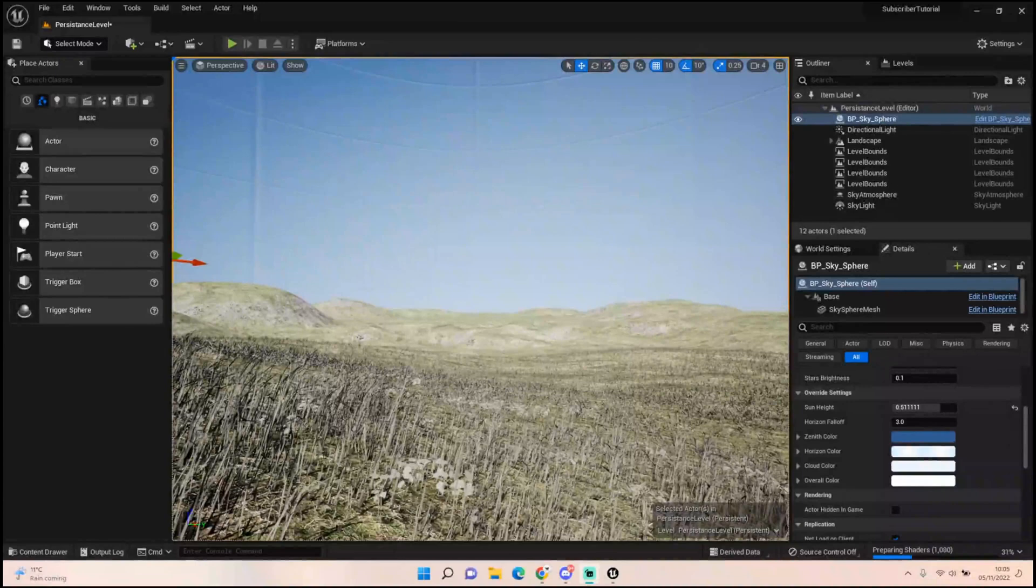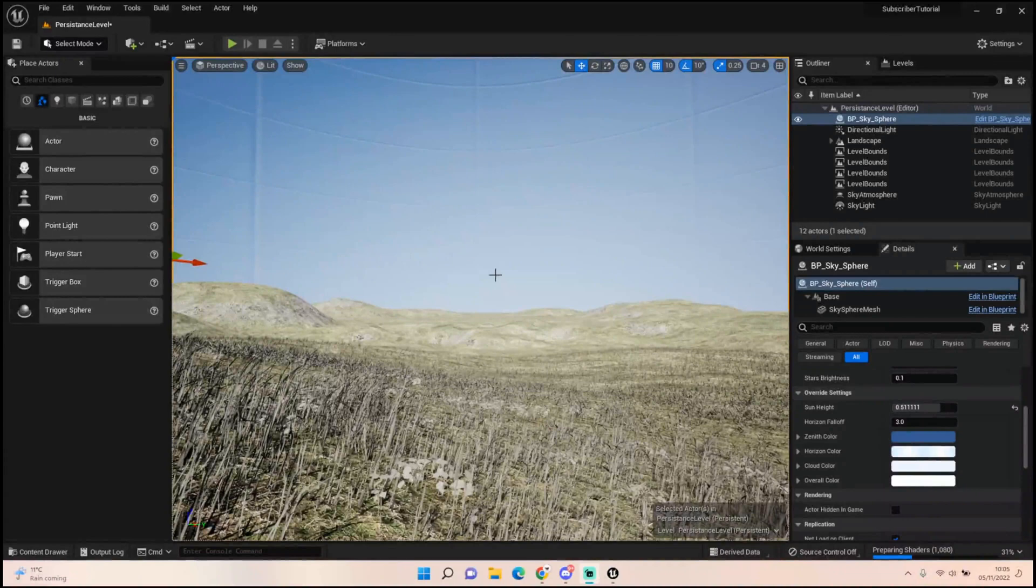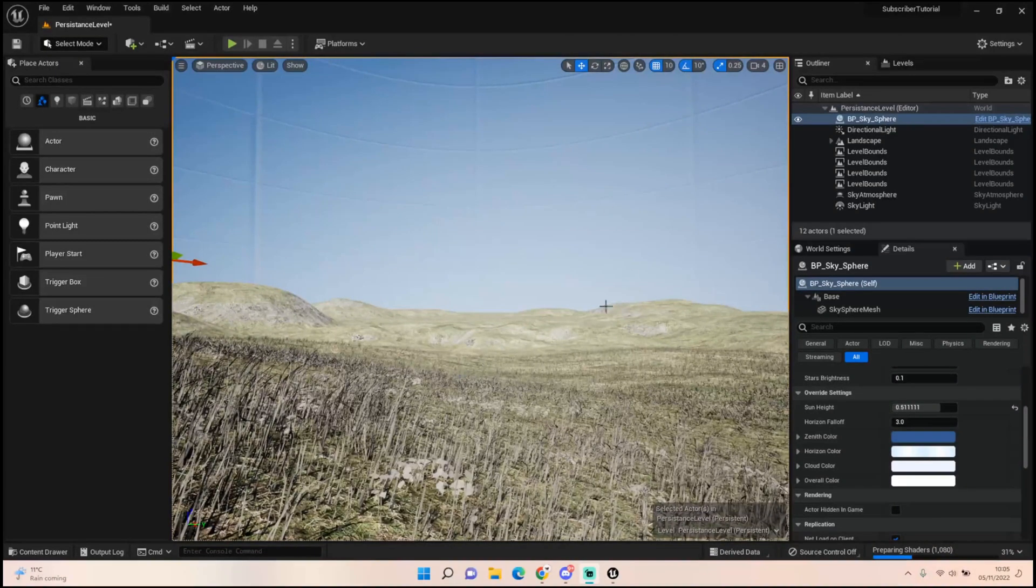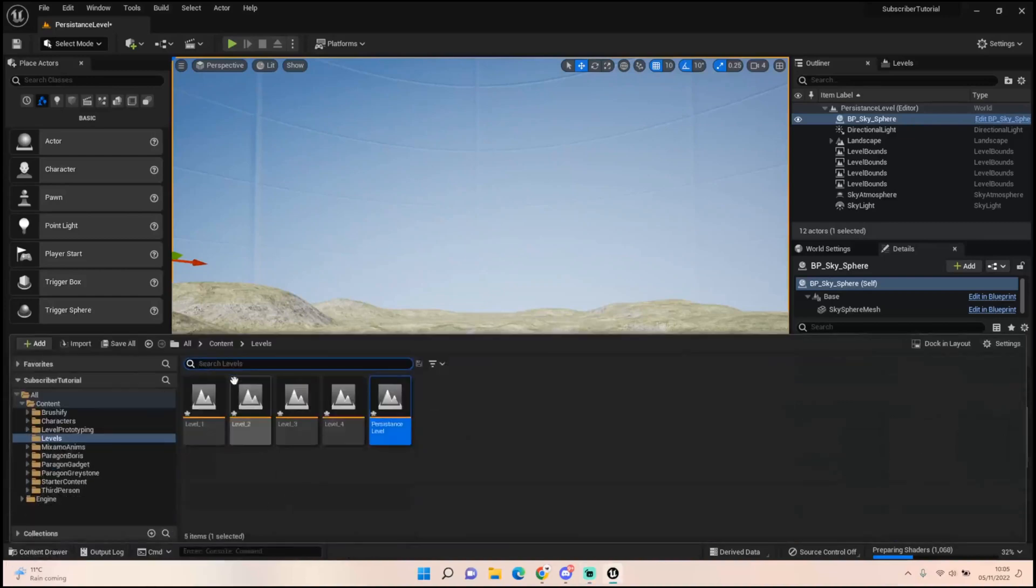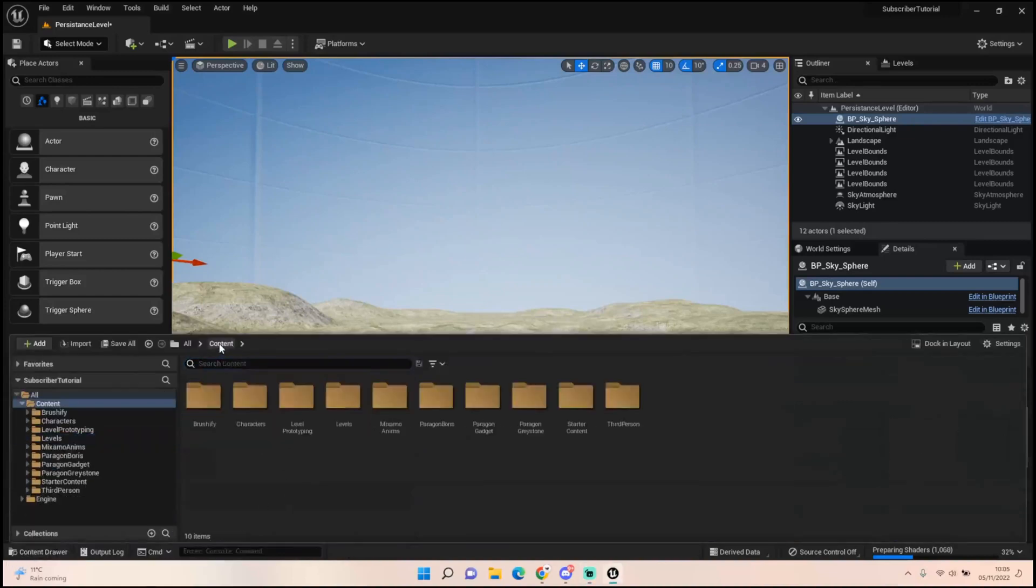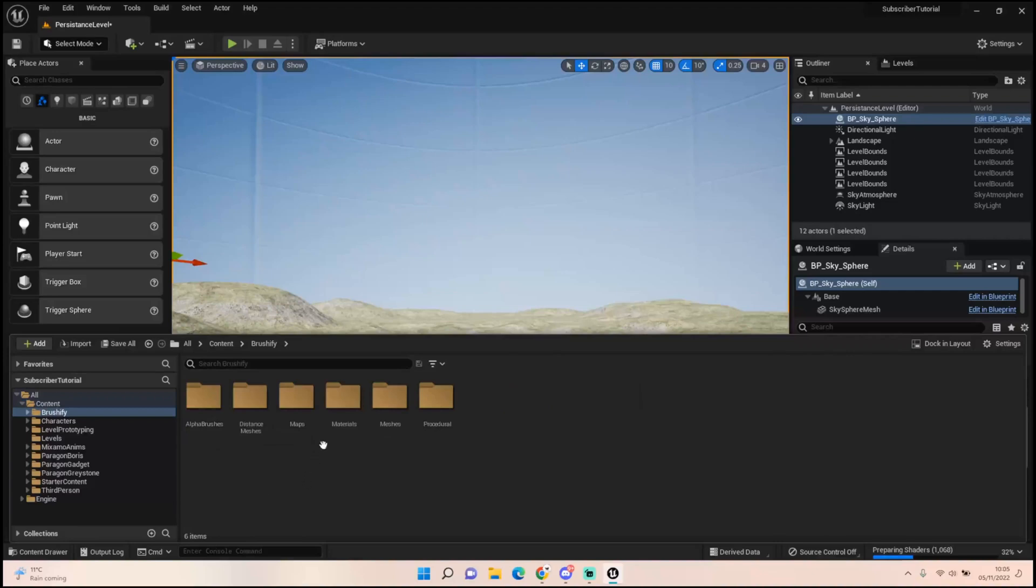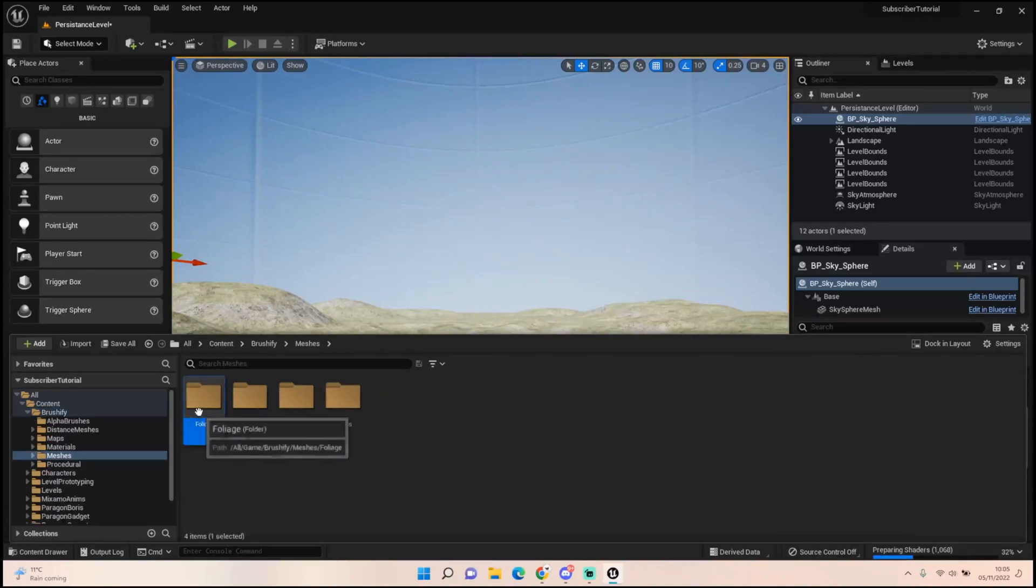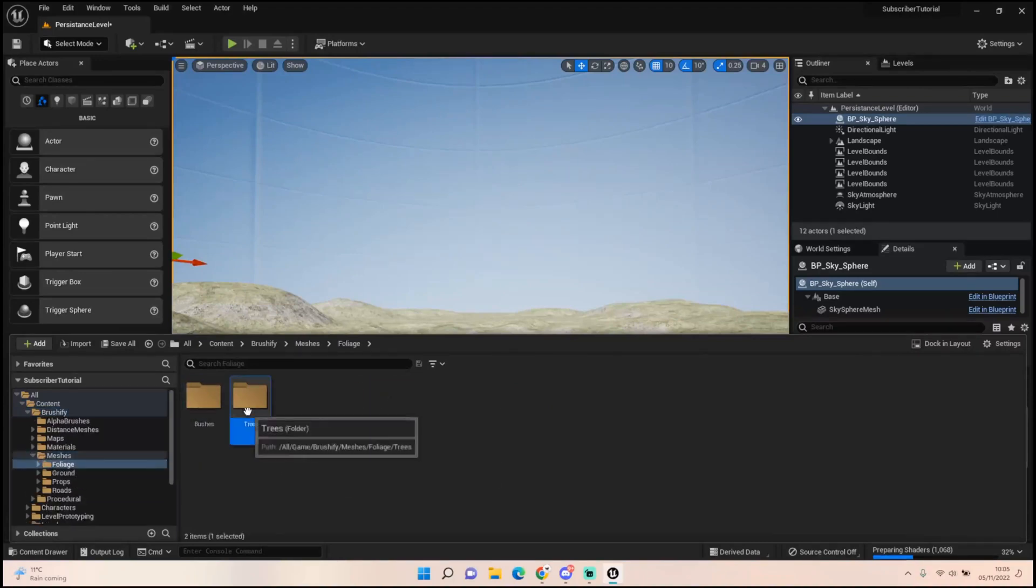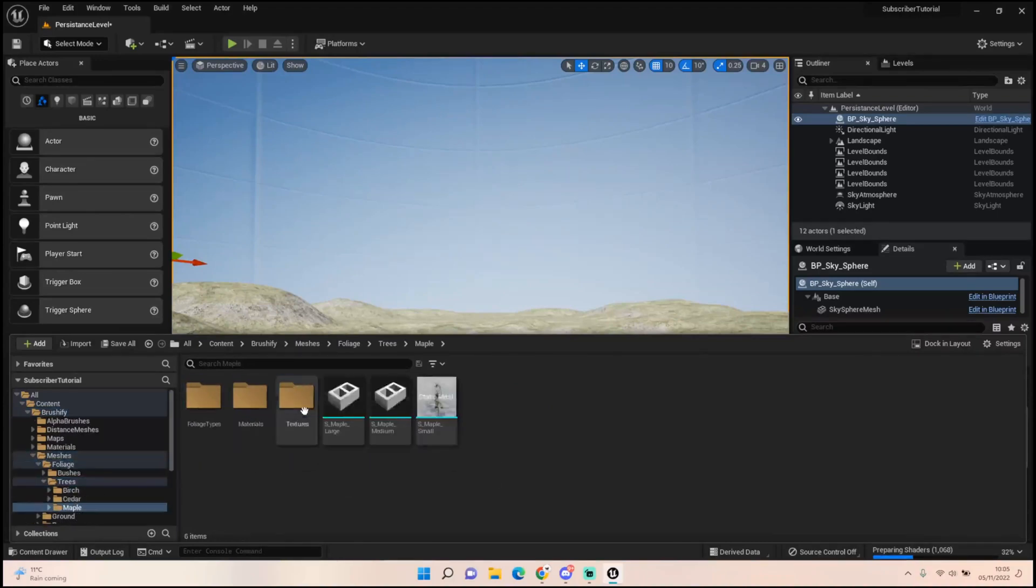Hey everyone and welcome back to UE5 BP Guru. Today we're back into our environmental world and we're going to be adding in some foliage. Now Brushify, I bigged them up last episode, I'm not going to try and do it too much this episode. But if you go into meshes and you go into their foliage, they've already provided some lovely little trees that we can use in our world.